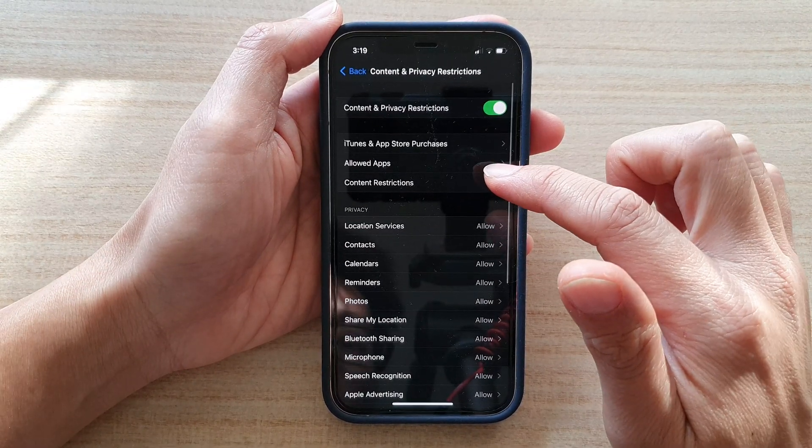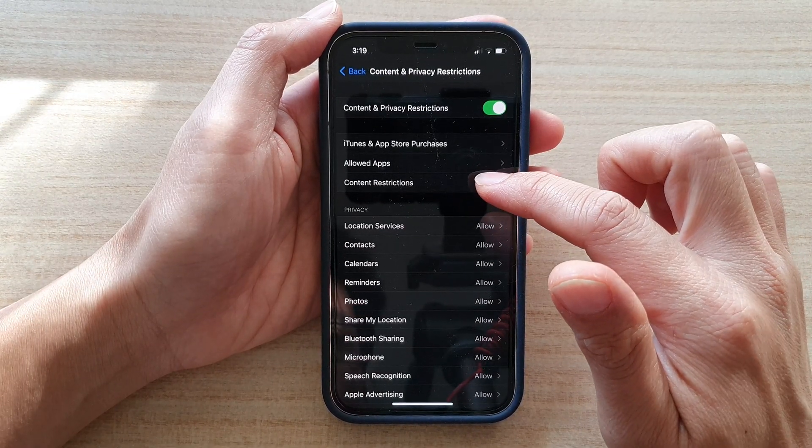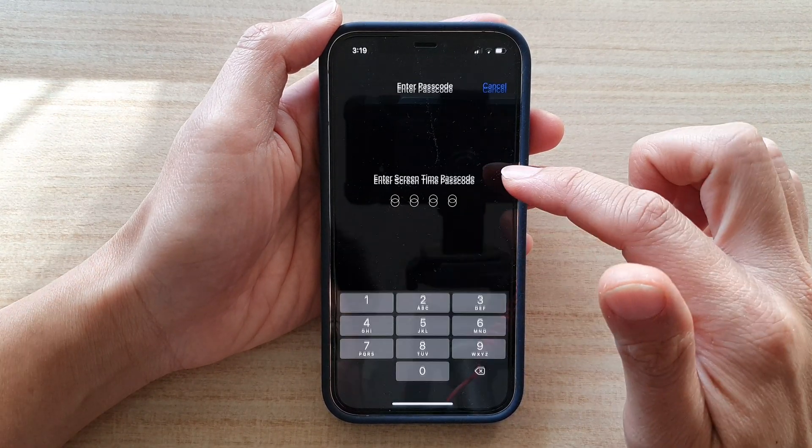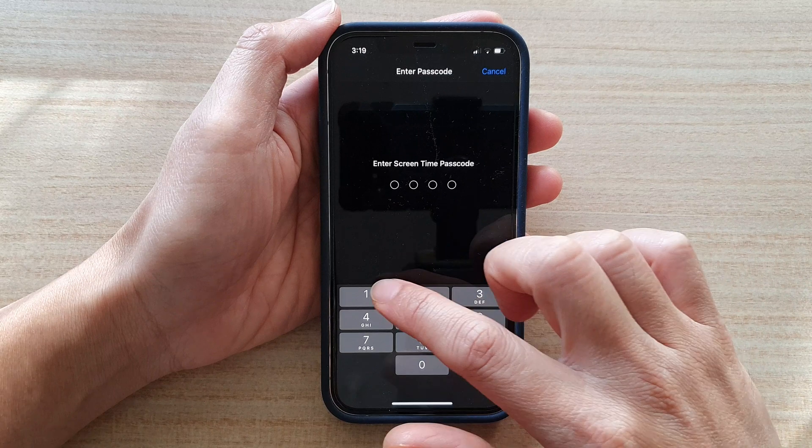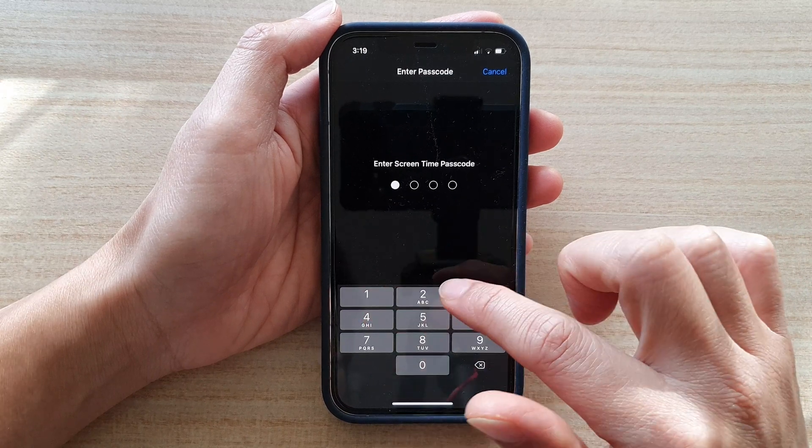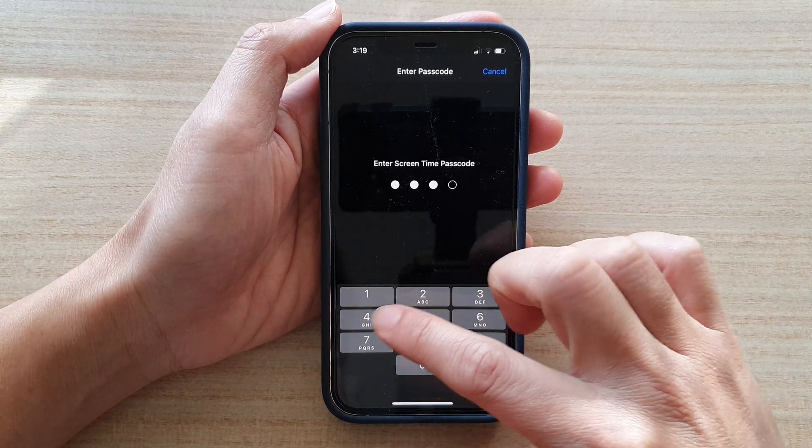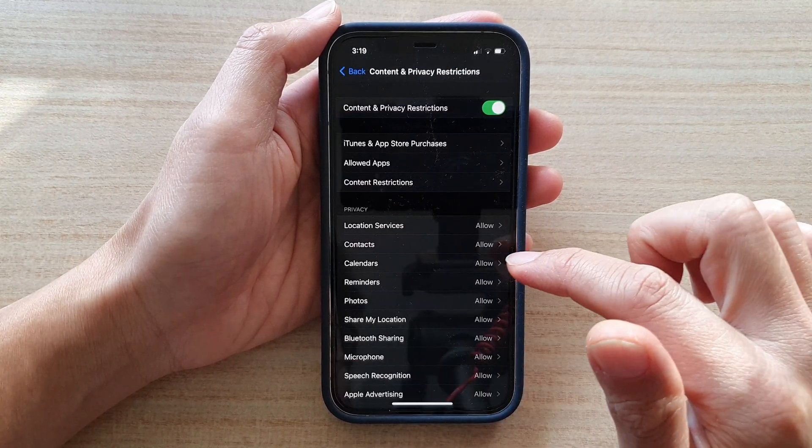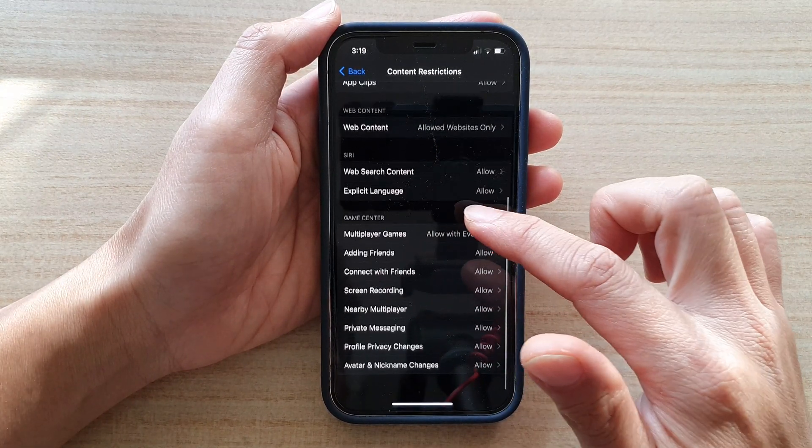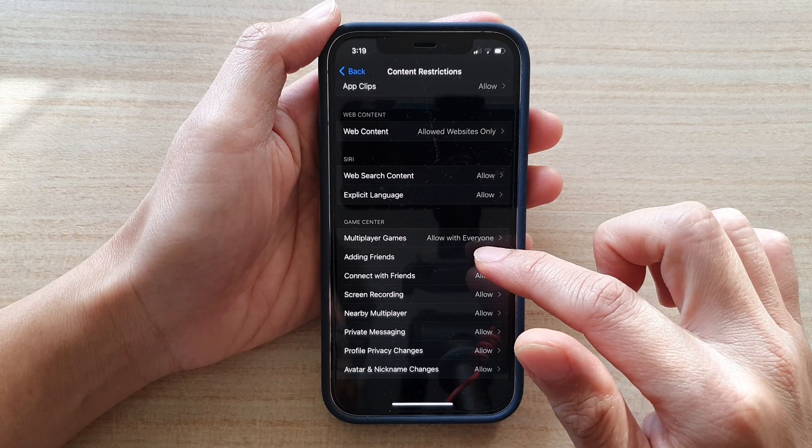Then tap on Content Restrictions. In here, put in the Screen Time passcode and go down.